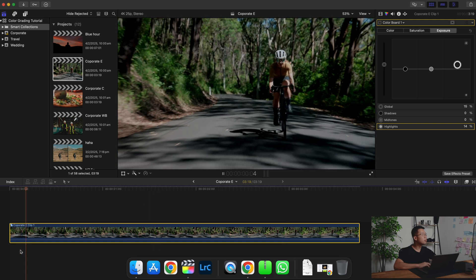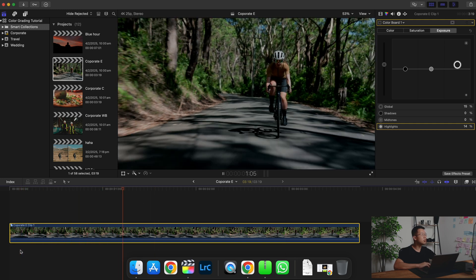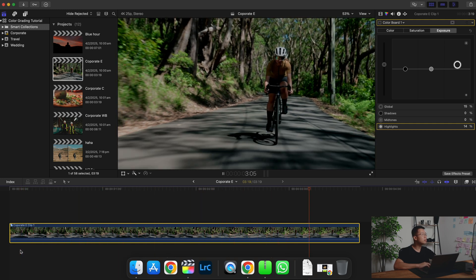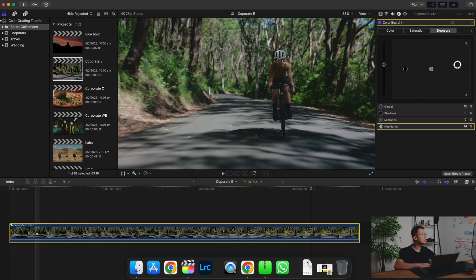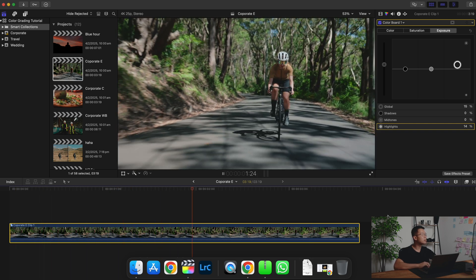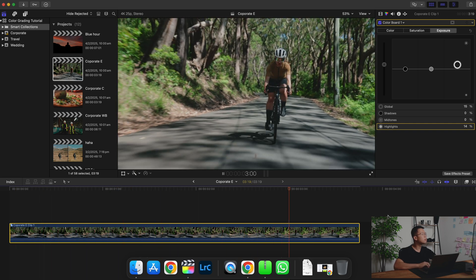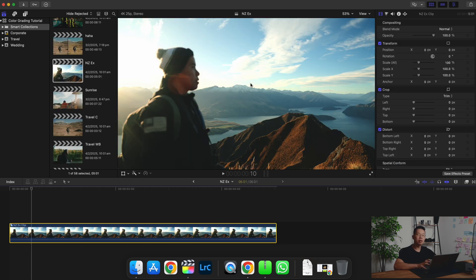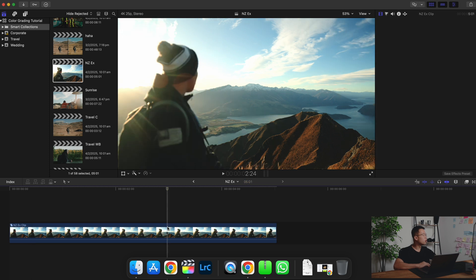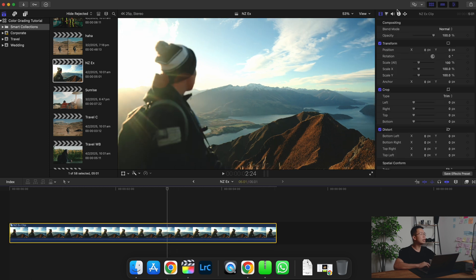So this is before the adjustment and this is after adjustment. Moving on to another example — in this shot you can see that some parts of the sky are blown out. So what we're going to do is try to regain some of the details from the sky by lowering our highlights. Go over here, create a Colorboard again and try decreasing the highlights.